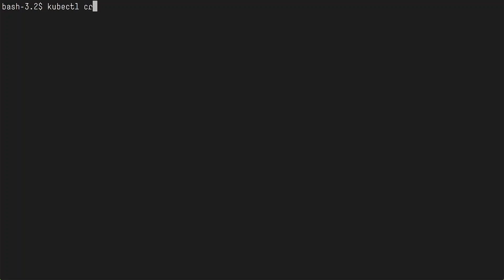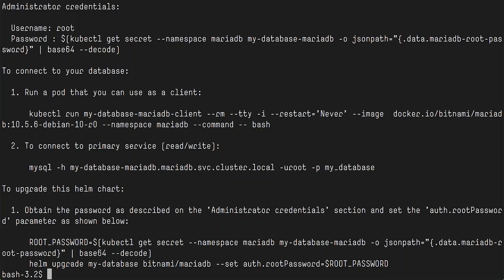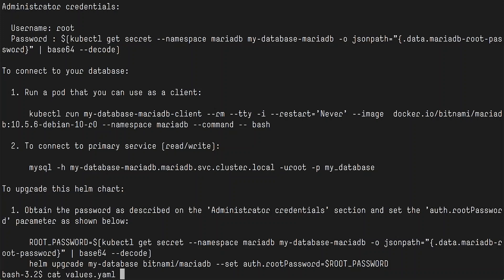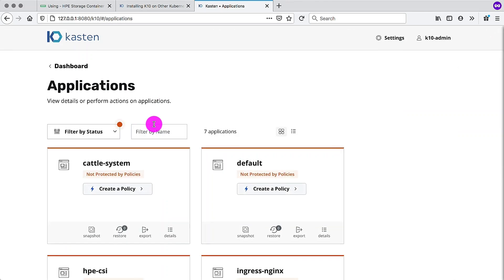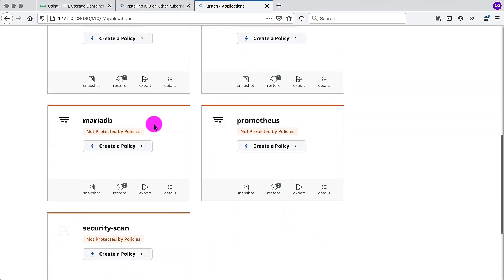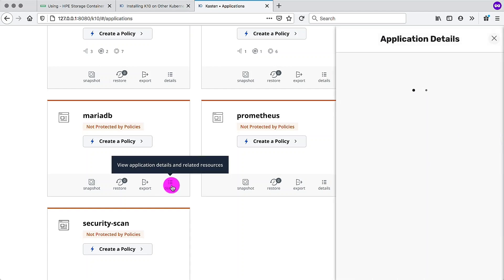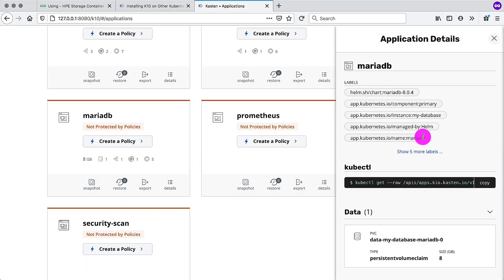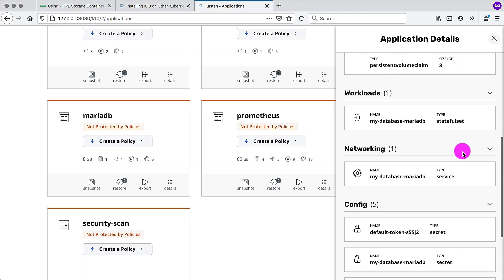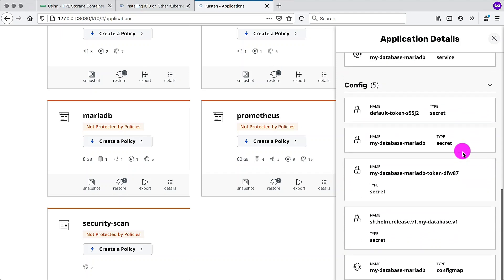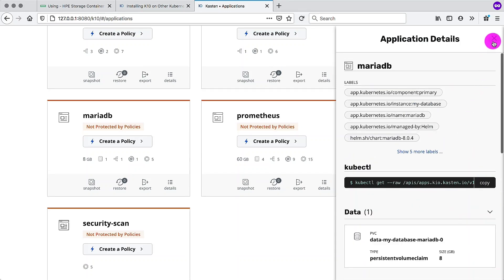But we need something to snapshot. So I'm going to install MariaDB. This is a standard Helm chart from the Bitnami chart repository. And I'm also going to use a custom values file that basically just sets an admin password that is not a random string. Set that to admin. I do not recommend that in production. Back in the K10 interface, we can already see that the MariaDB application has been discovered. So we can see the details here. We can see all the artifacts that pertain to MariaDB. We have our persistent volume claim. We can see there's a stateful set, the service so that we can connect to the database, and a few other details.